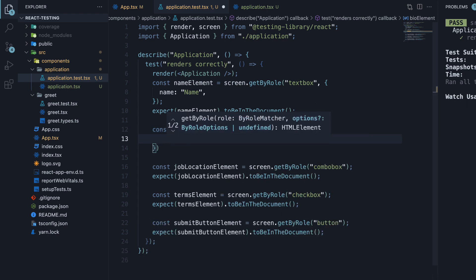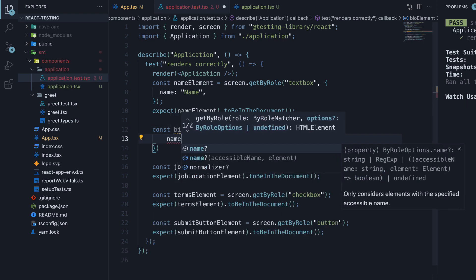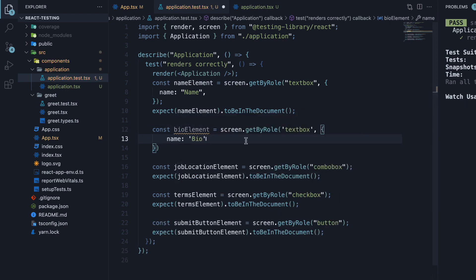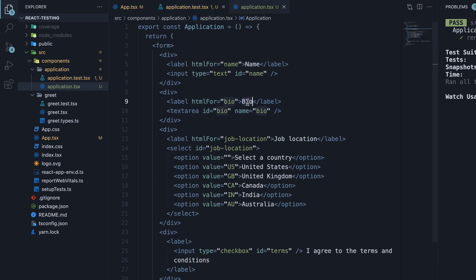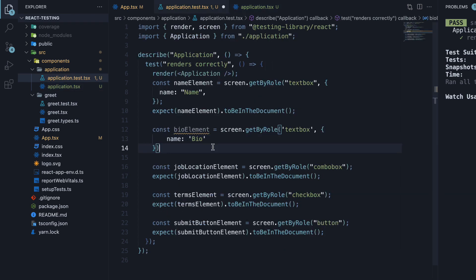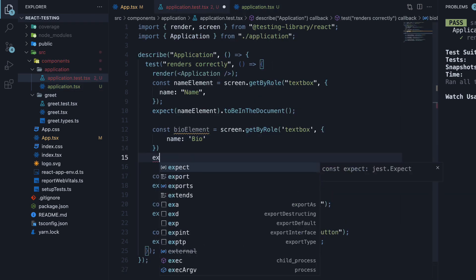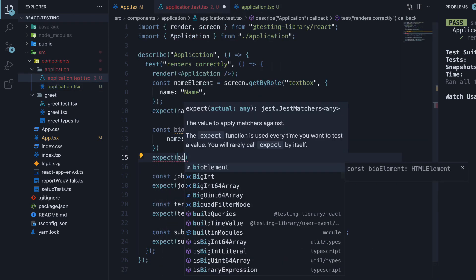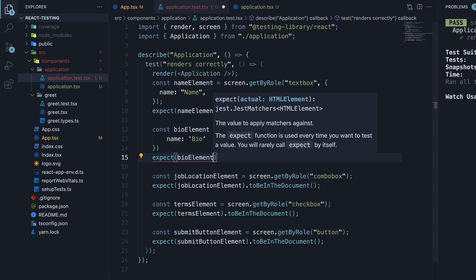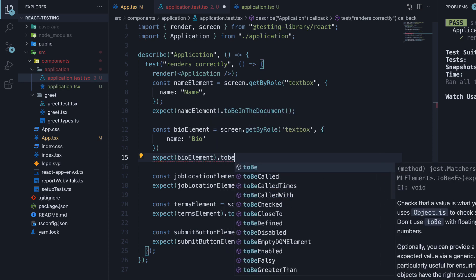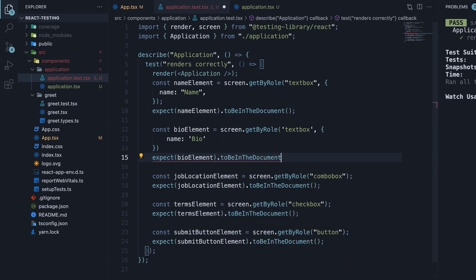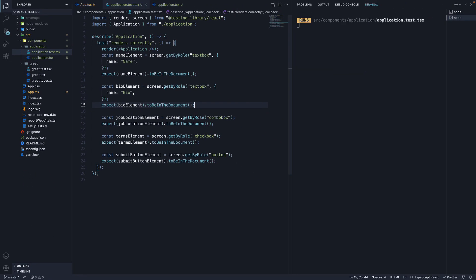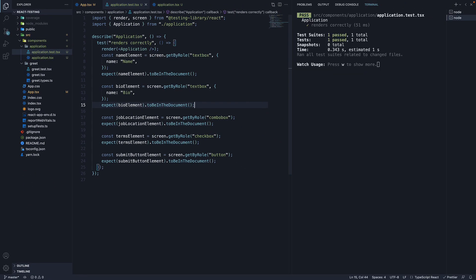And we specify the name option to bio. Bio is the label for our text area. In the next line, expect bioElement to be in the document. Save the file. And our test continues to pass.